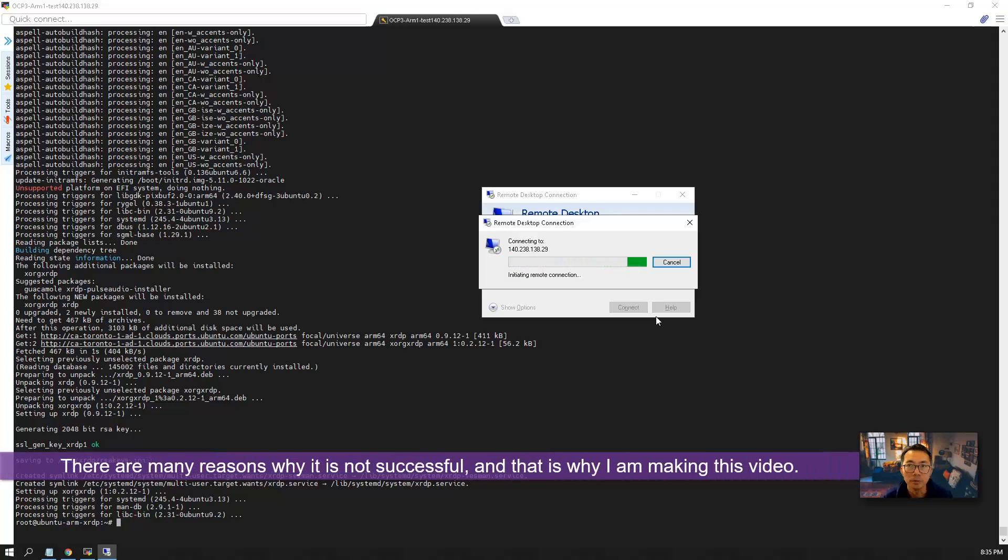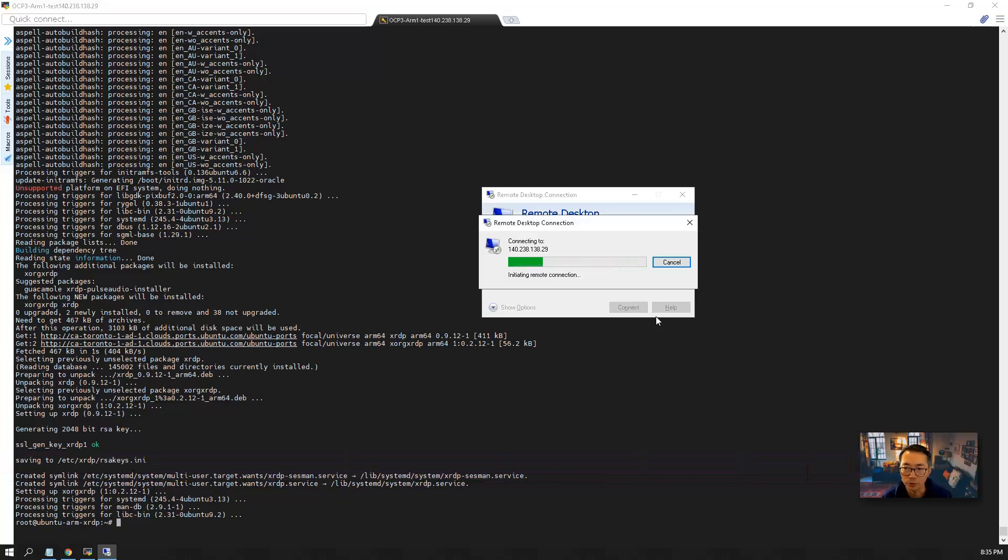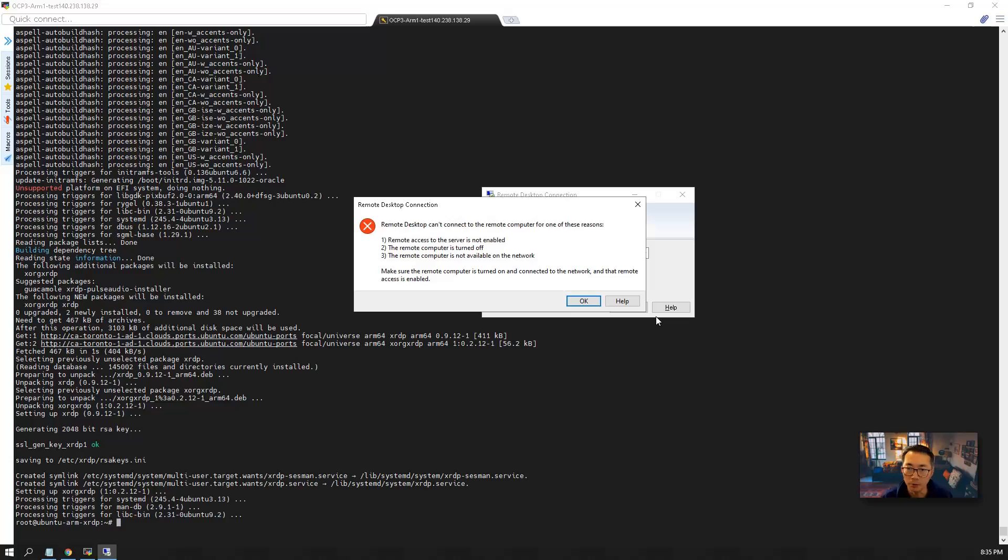There's a lot of reasons why it's not successful. That's why I'm making this video to show you how to troubleshoot in this process, why it's not working and how we can make it working.